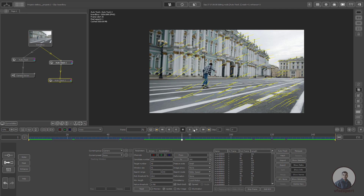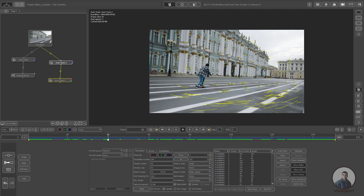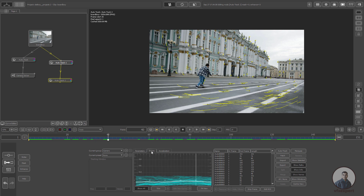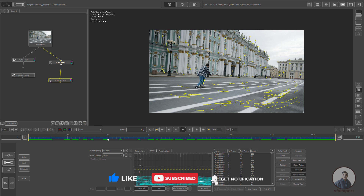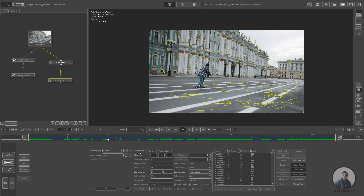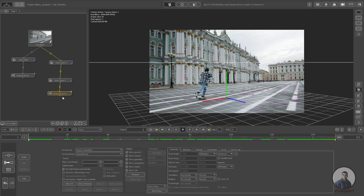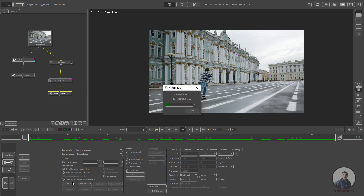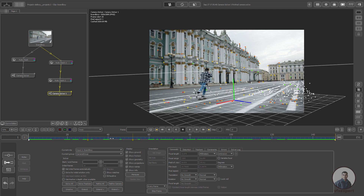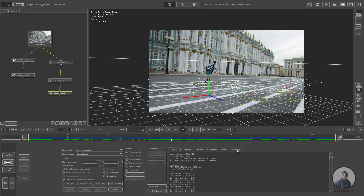Now I am going to solve the camera. Before solving, if you want, you can delete some high-error points by clicking on Error, then Trim. Right-click, then Solving, select Camera Solver, connect it, double-click, and Solve All. Check the solve error by clicking on Solver Log — the solve error is 0.54, which is acceptable.